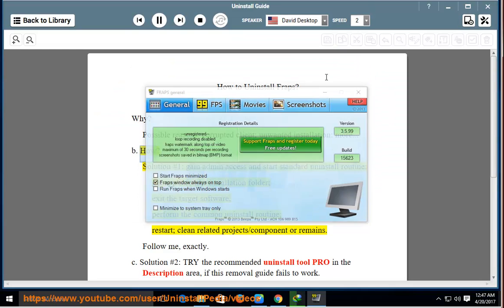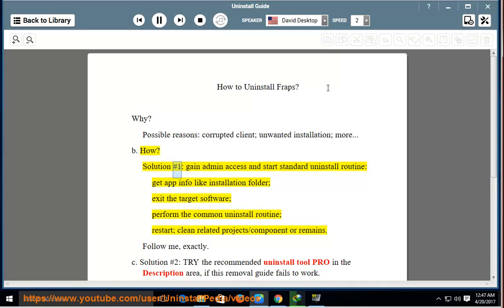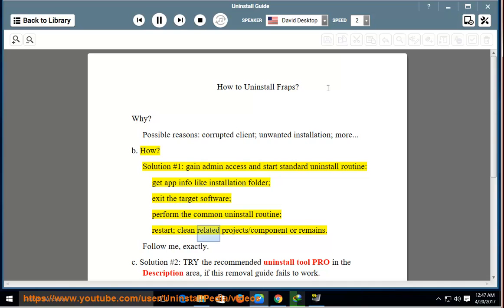How? Solution number one: gain admin access and start the standard uninstall routine. Get app info like the installation folder, exit the target software, perform the common uninstall routine, restart, then clean related project components or remains.